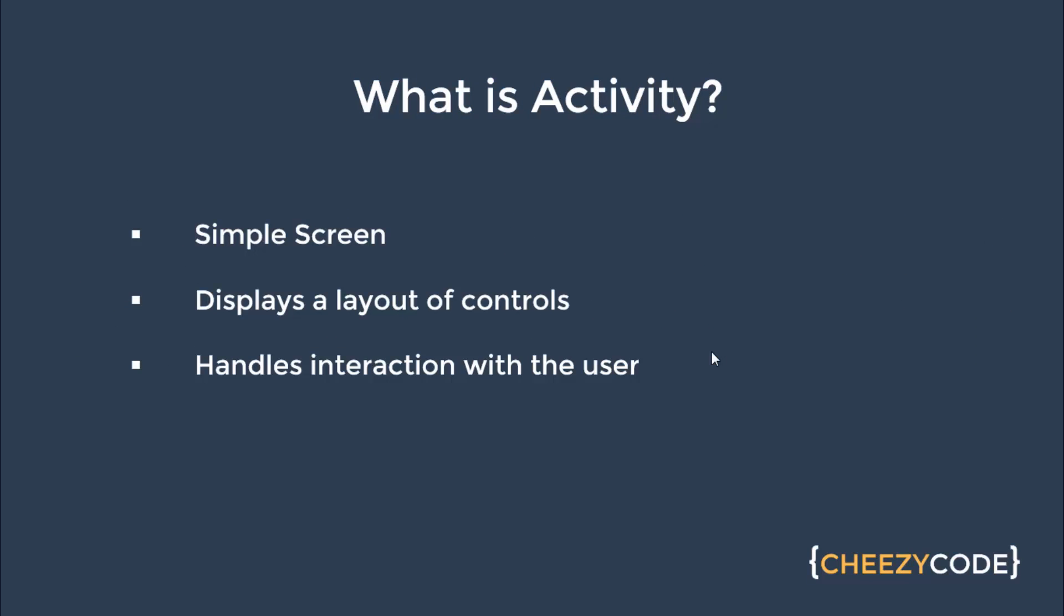So let's see what is Activity. Activity is basically a simple screen on Android app. It displays different types of controls like buttons, text boxes, etc., and interaction with those controls are handled in Activity.